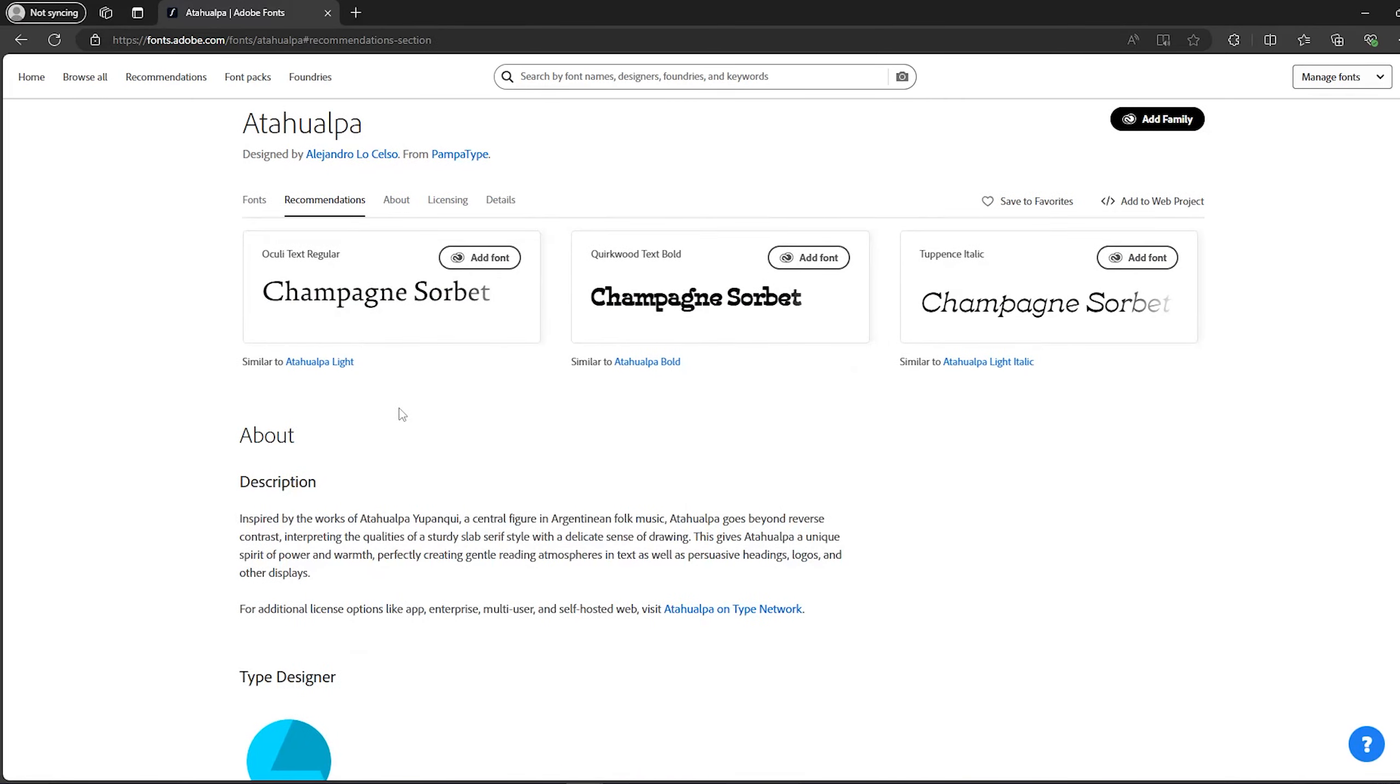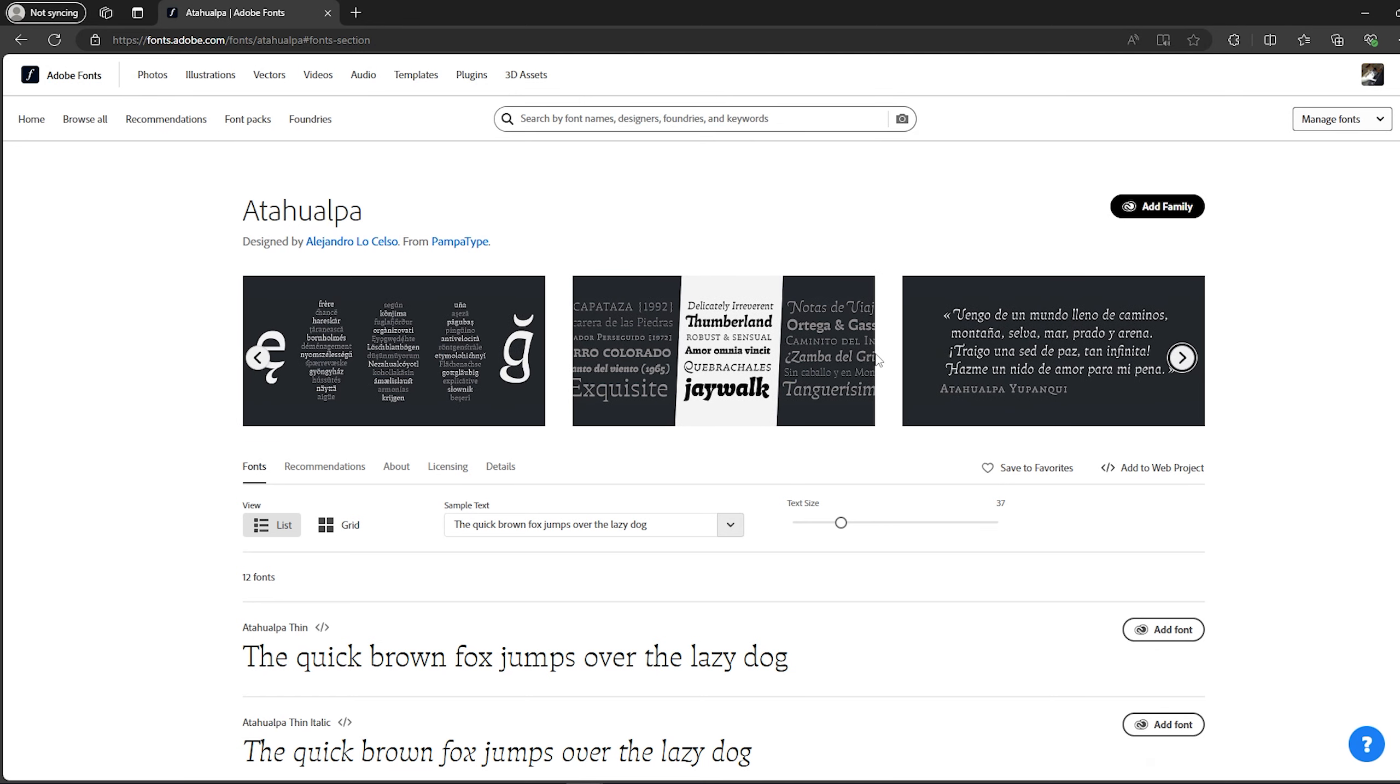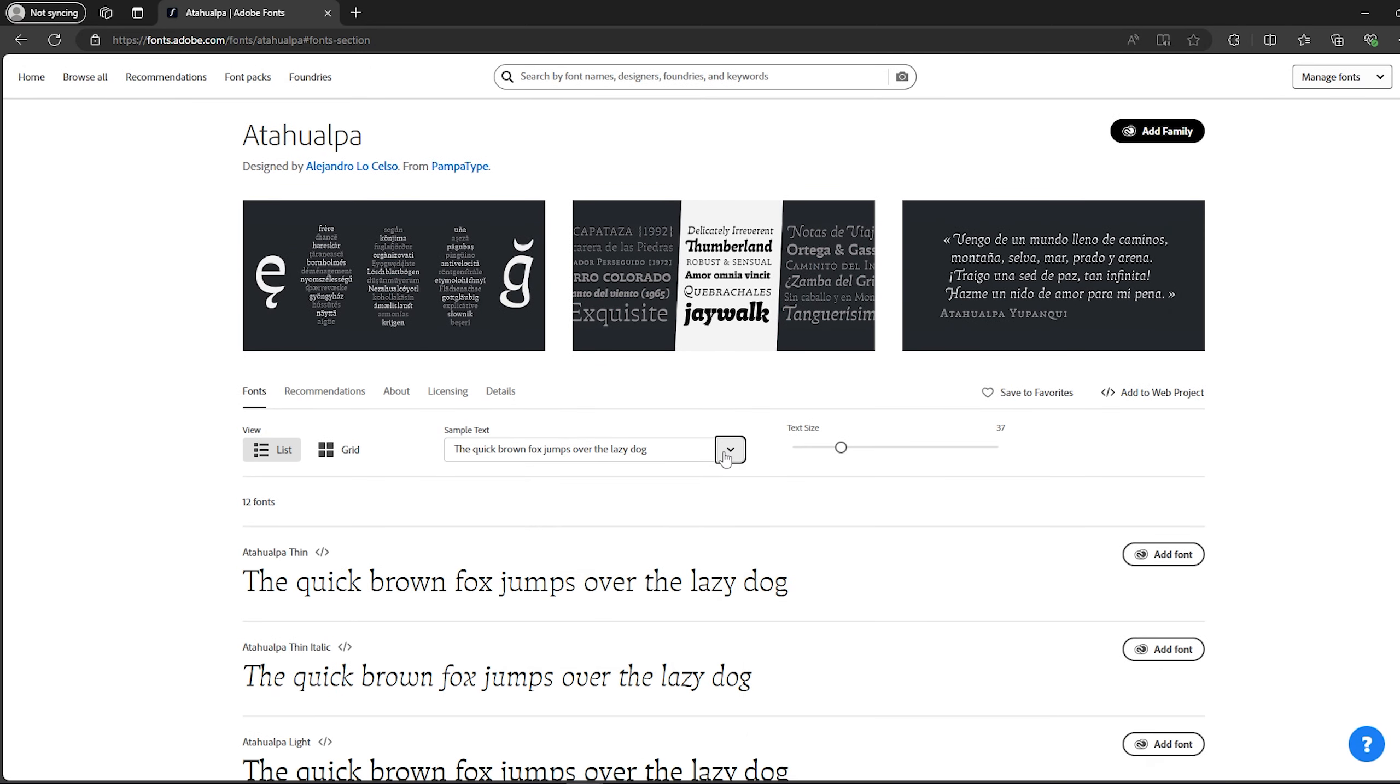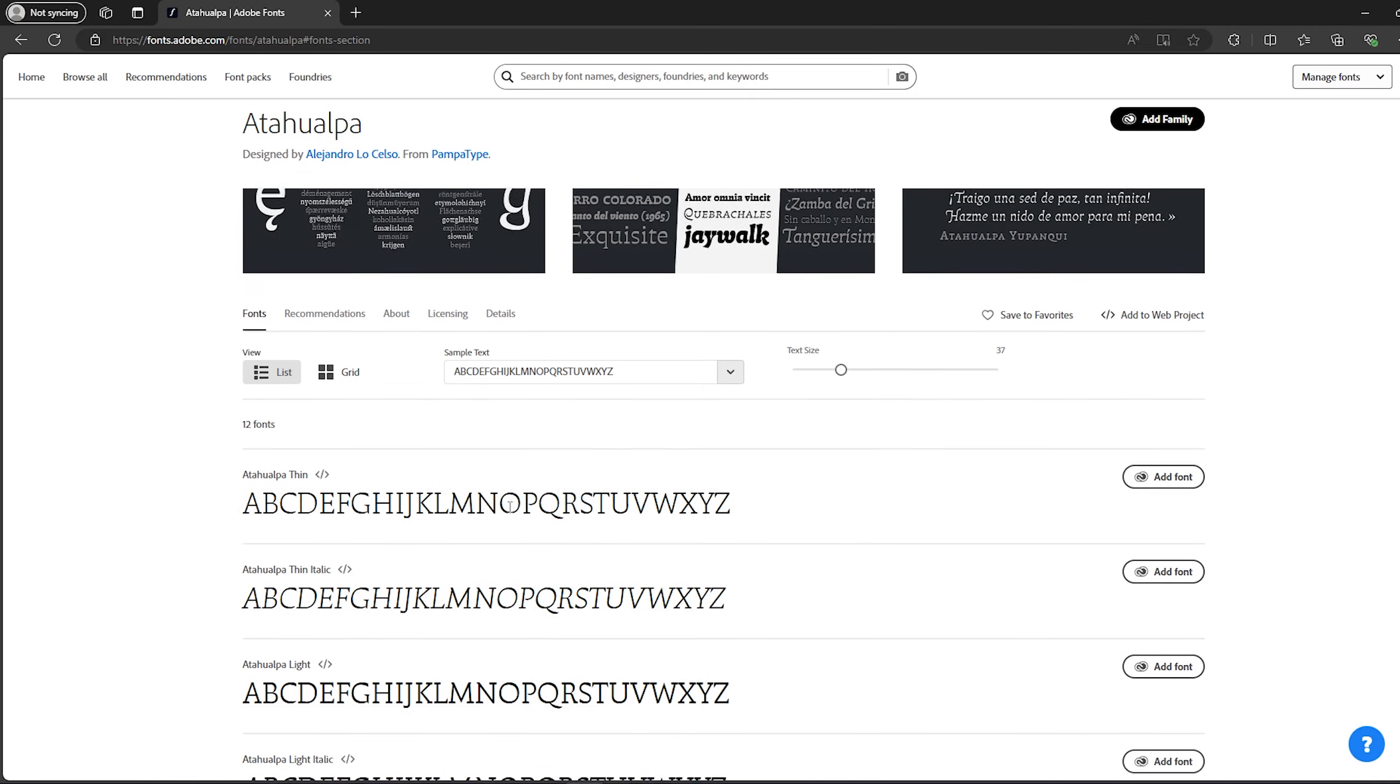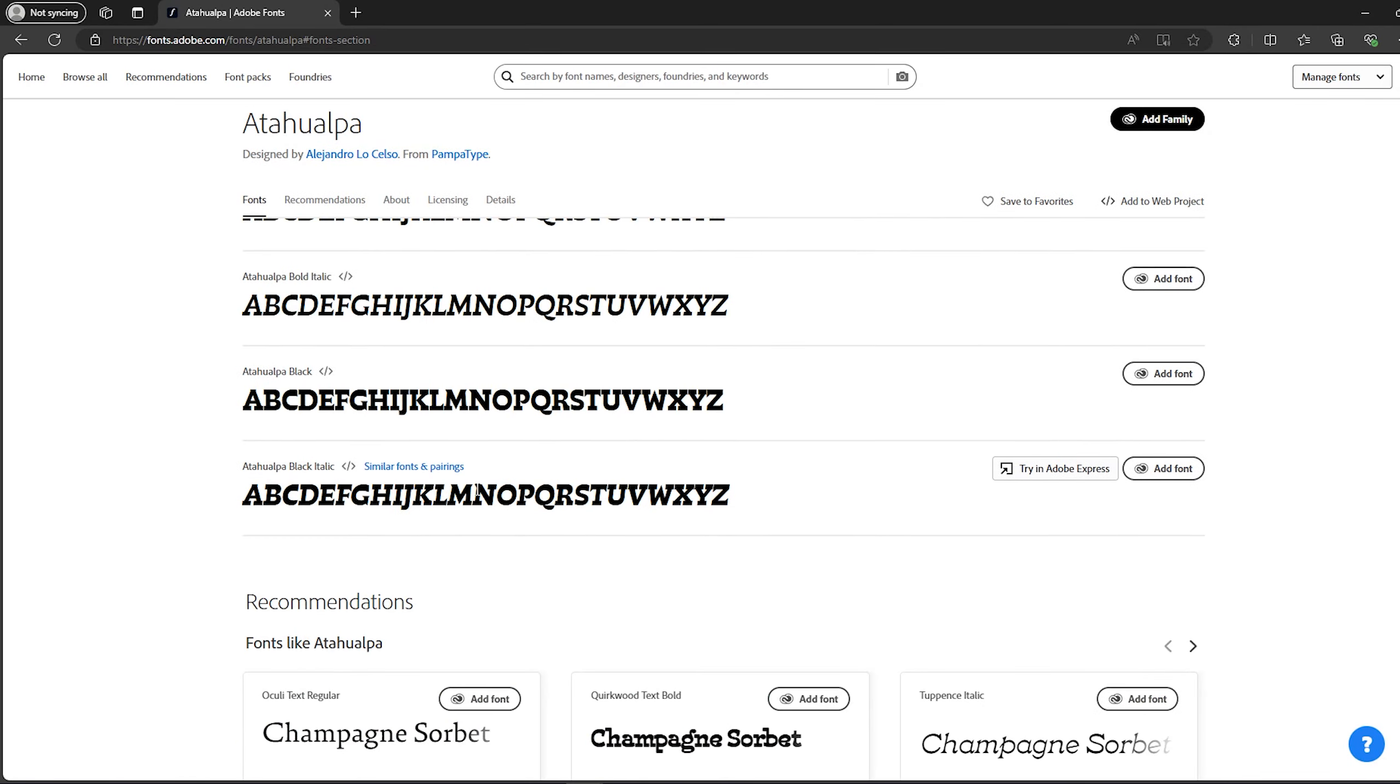You can actually scroll like this in order to see more pictures about the font. You can also try to use some samples and text. So I'm gonna use this one for example to see all of the alphabet letters and how they look.